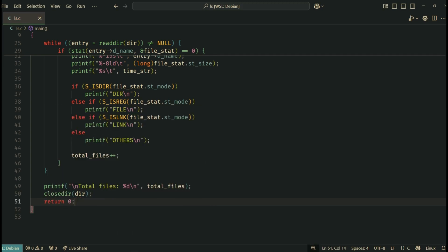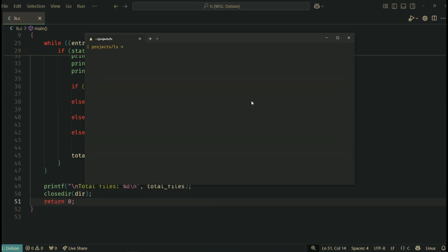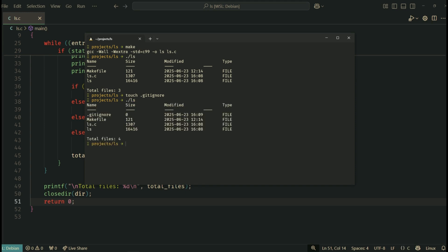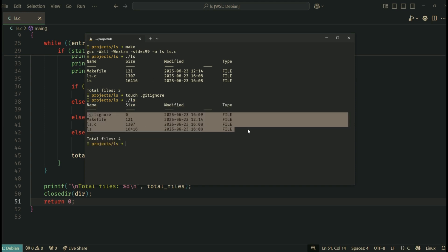And that's it. You've just built your own mini version of the ls command in C. Try running it in different directories, or even expanding it with flags or color output. If you found this helpful, leave a like and subscribe for more content.